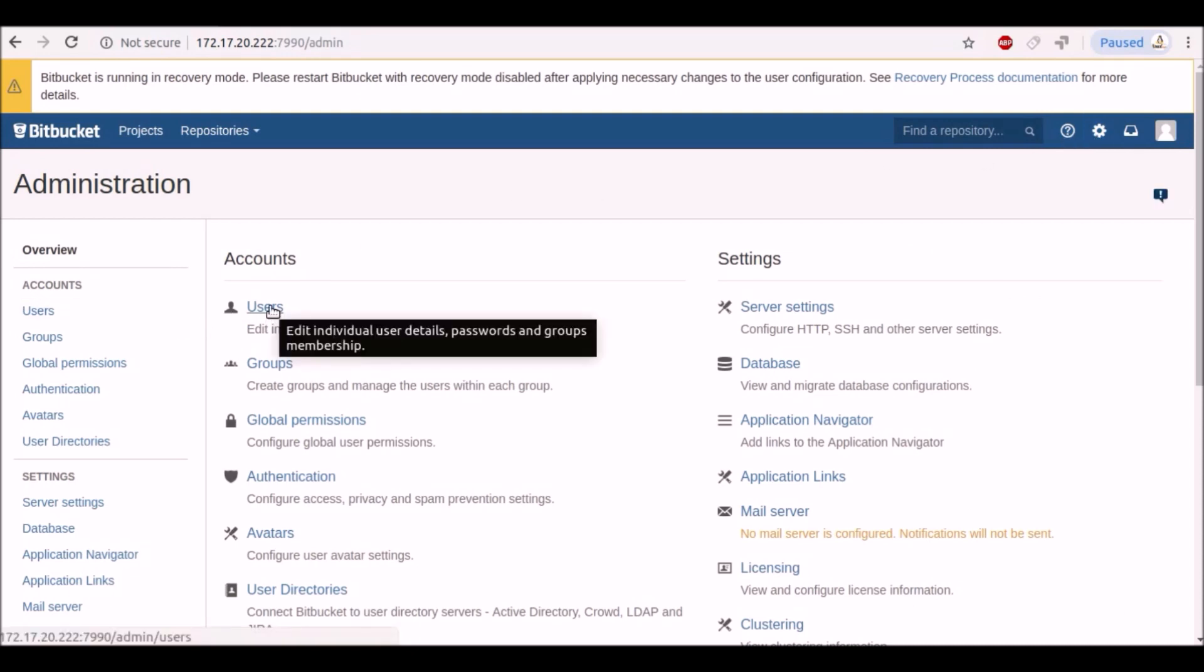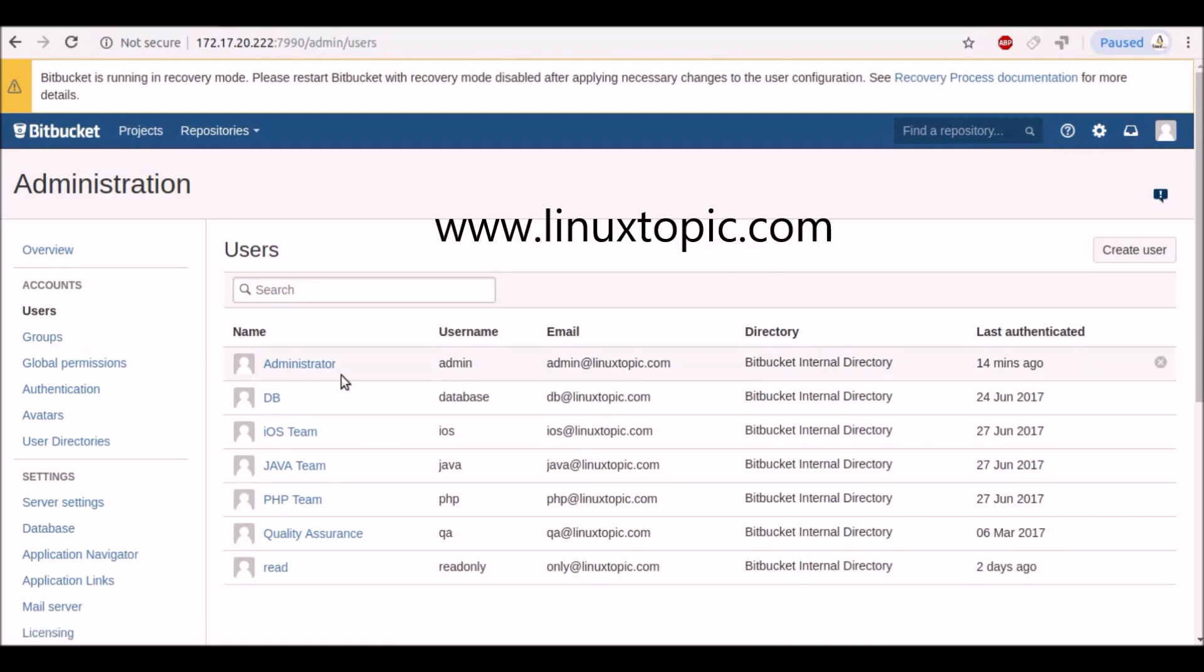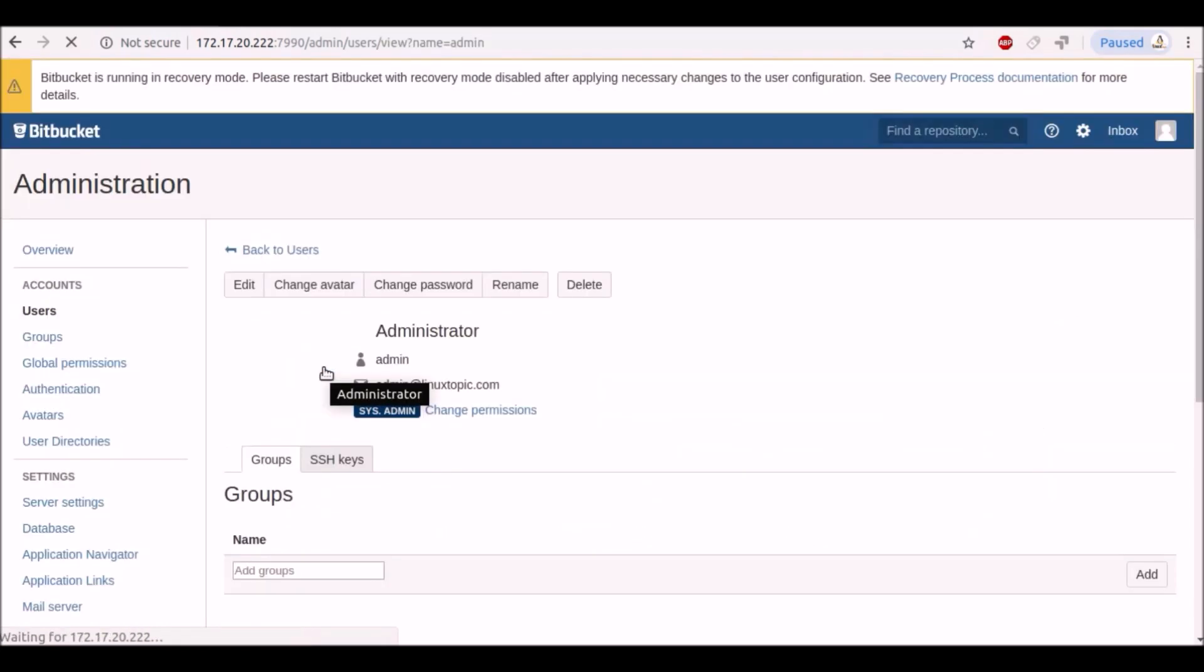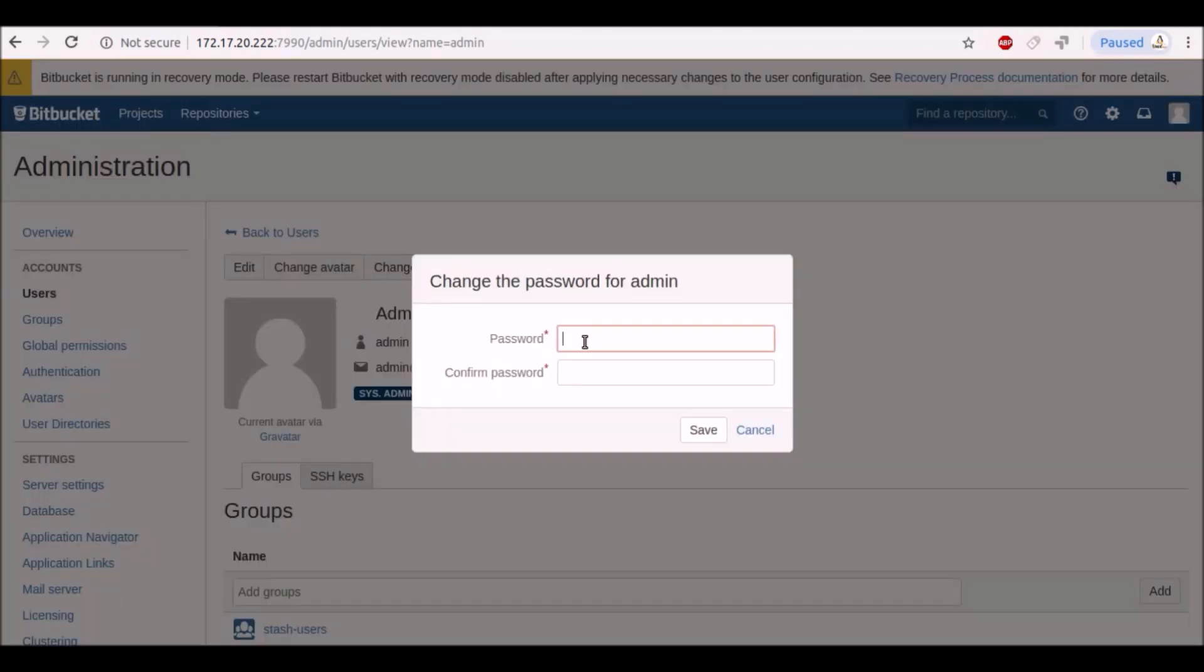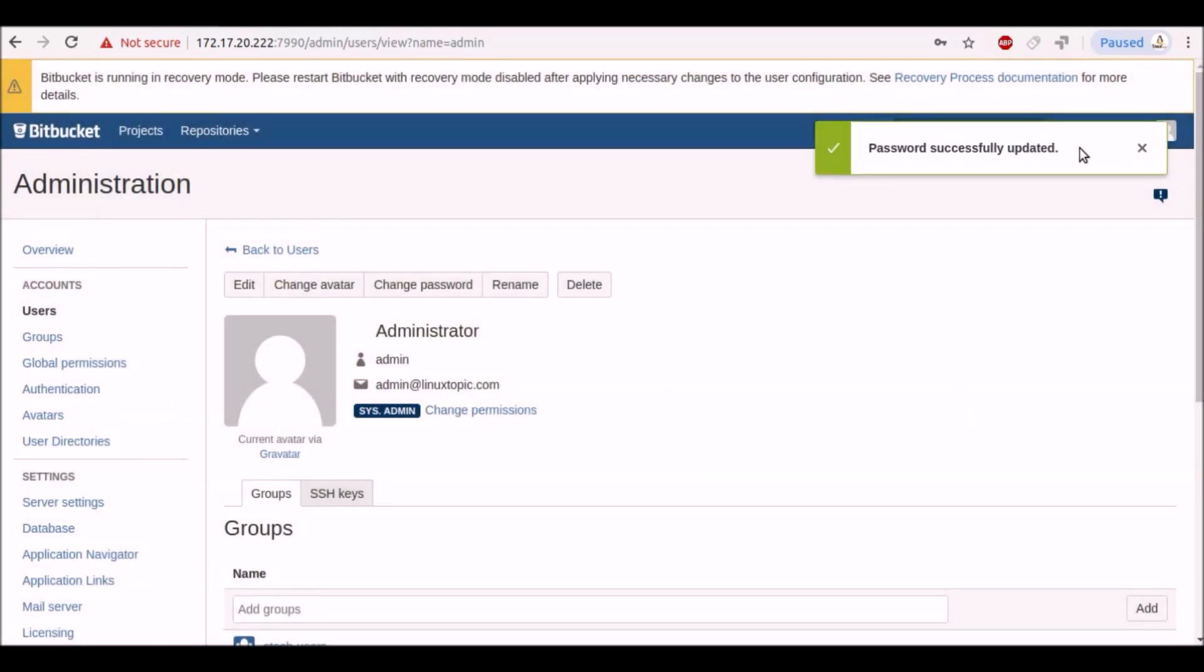Find the administrator. Change the password. Now set your admin password. Save it. Password has successfully saved.